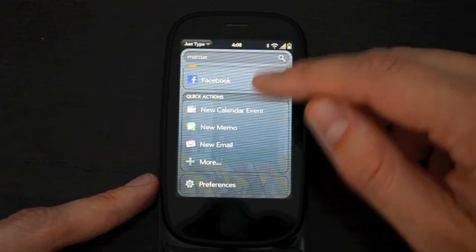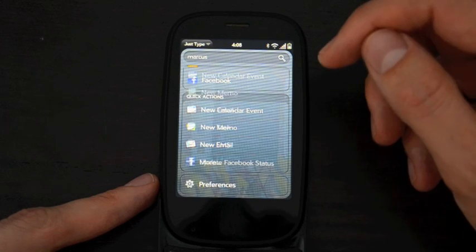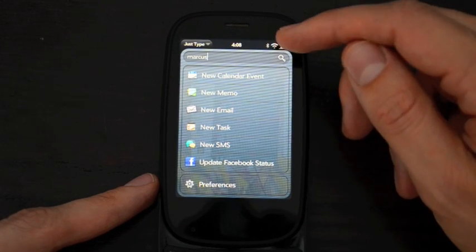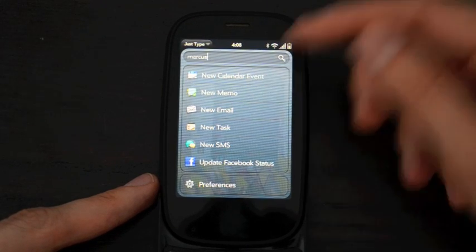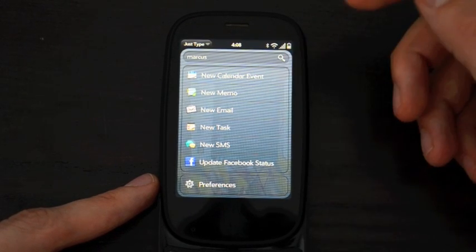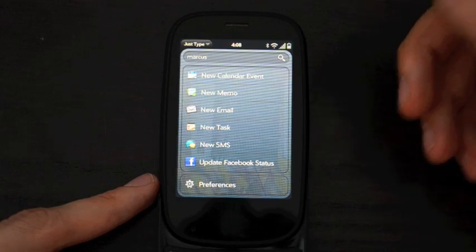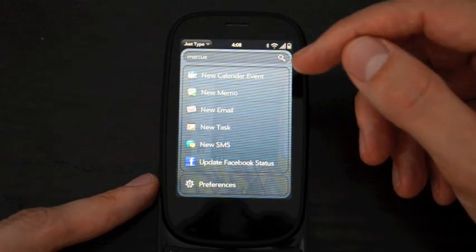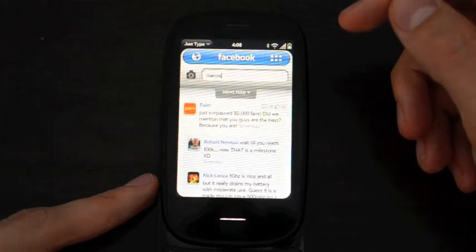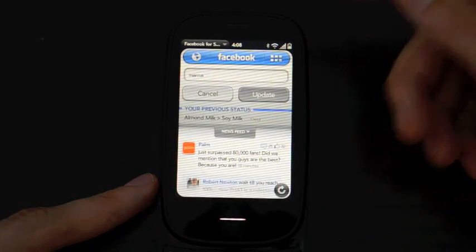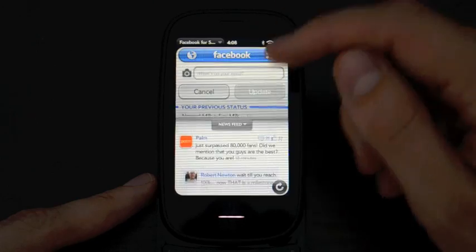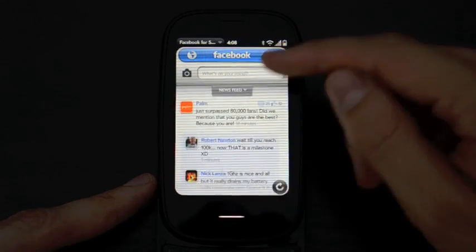And then within Quick Actions, this other section here, with what you typed you can just start a new memo, start a new email, add a new calendar event. It's pretty convenient. You can even tap Update Facebook Status, which I'm not going to do in this case, but still pretty clever.